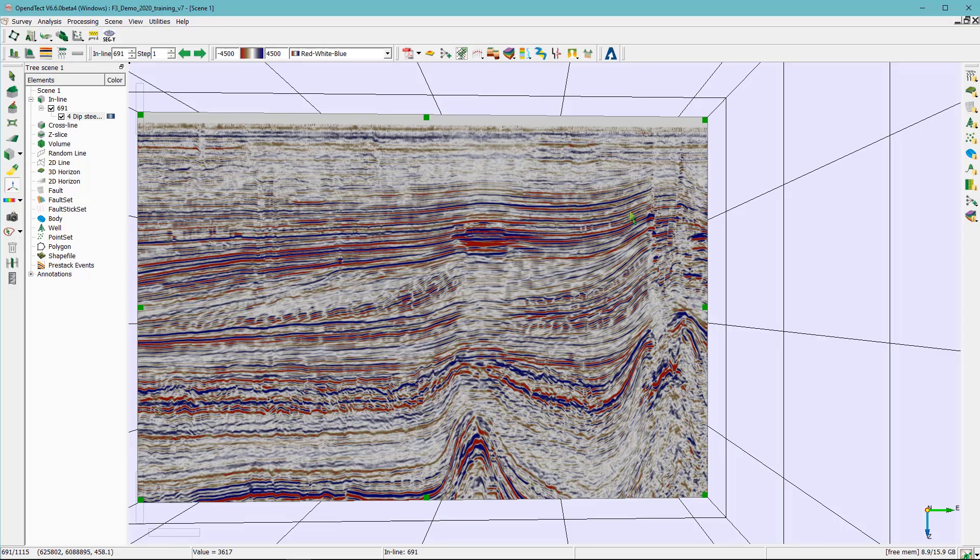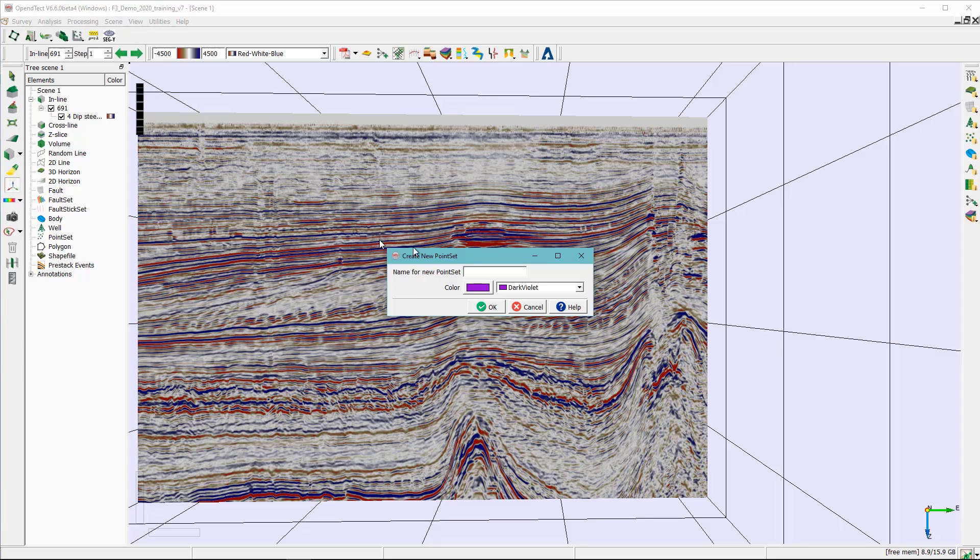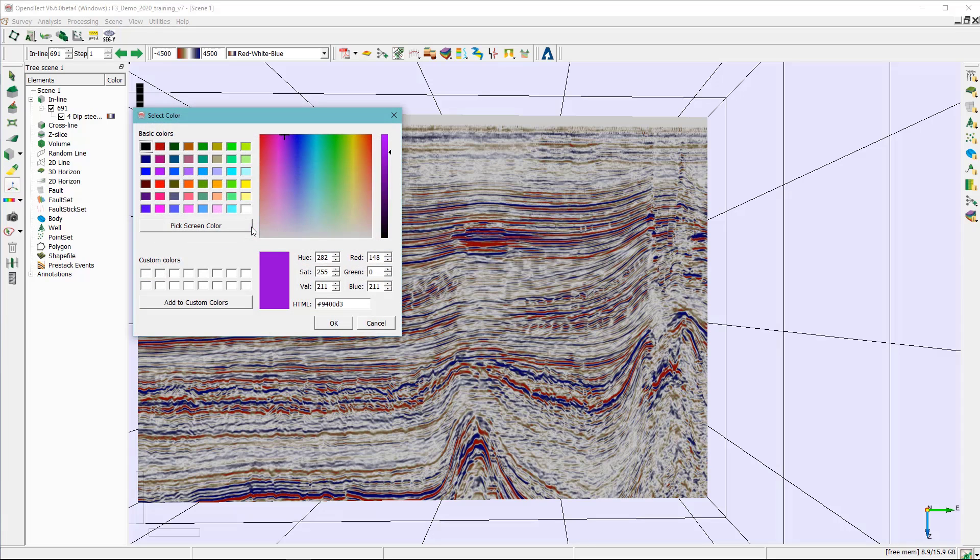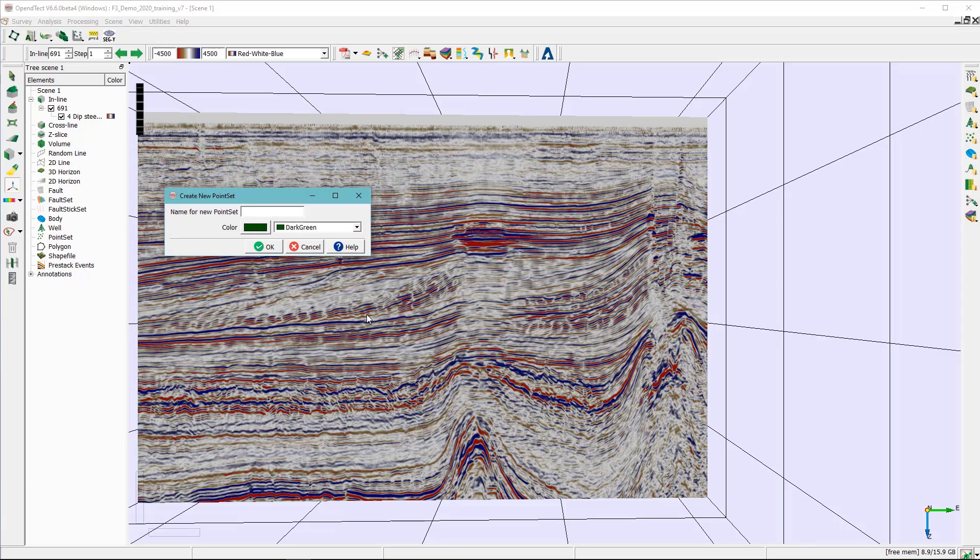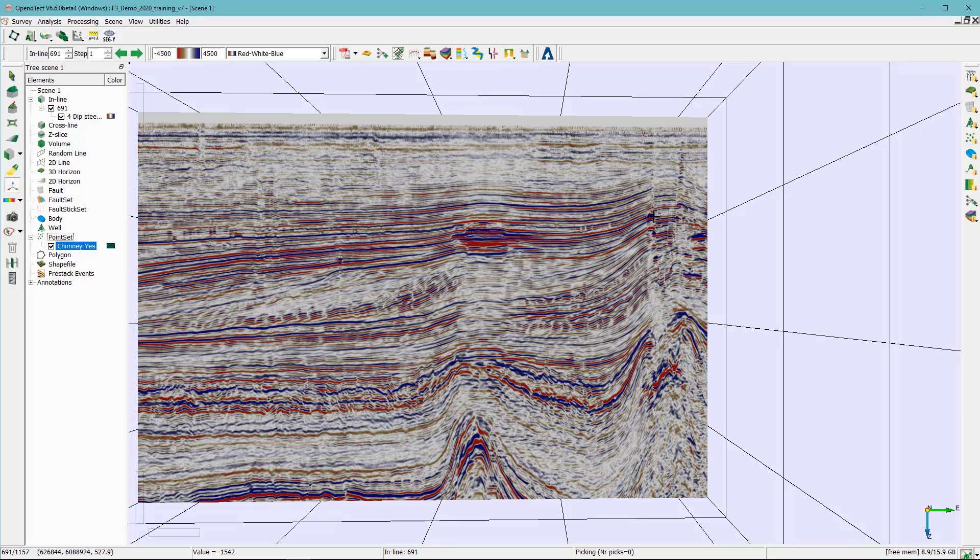But also we need to add another picks where we tell the neural network that there is no chimney. To do that in OpendTect I need to right click on the point set here, click new, select empty. And here the first thing I'm going to do is chimney yes, so I can give it the green color and I'm going to call that chimney yes.